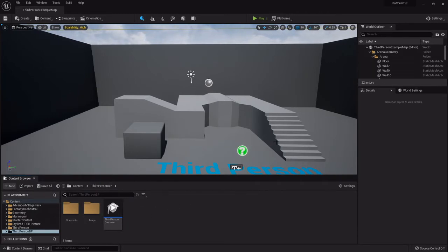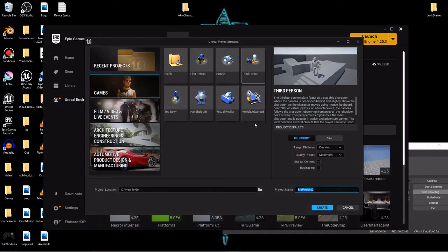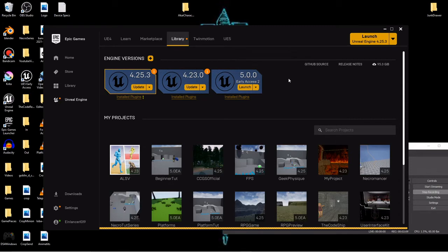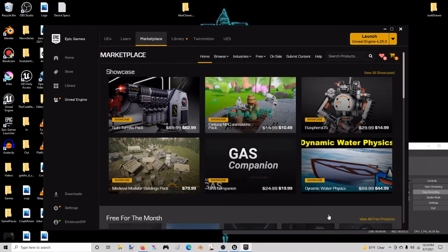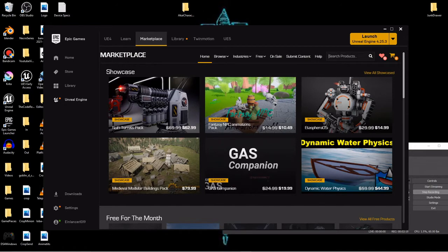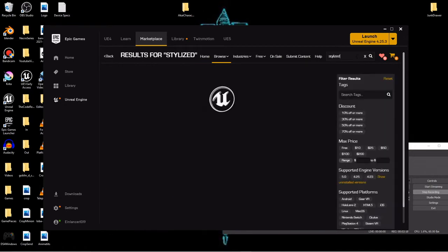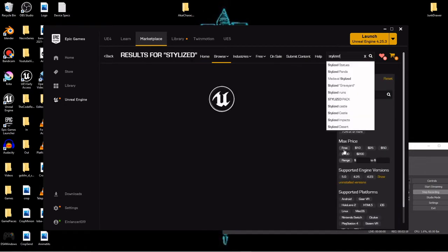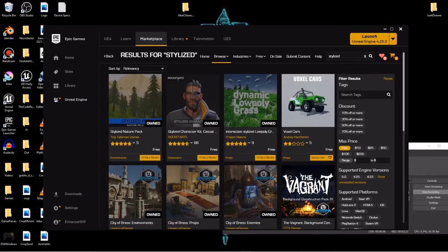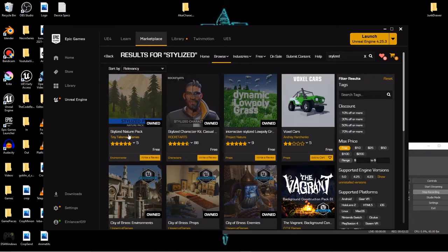So let's get the project set up. We're going to import the assets that we are going to use for this little series. I'm going to close that. Under the marketplace all these assets are free. Right here at the home screen just search stylized, click max price, the free button.